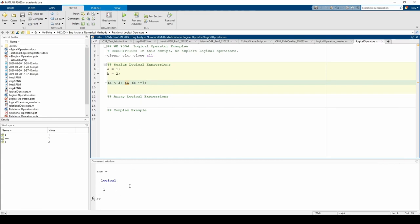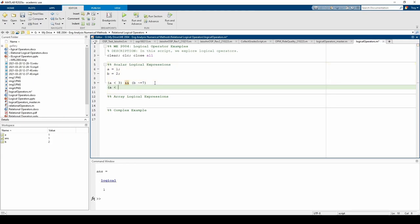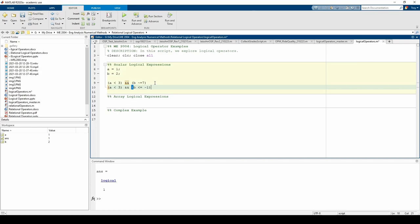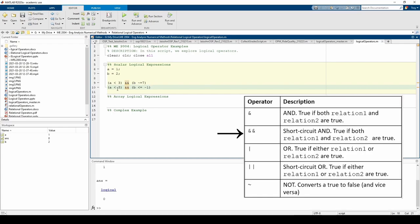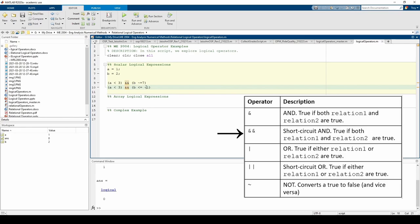Let's do another example. A is less than 3, but b is not less than or equal to negative 1, so the whole expression becomes false because the AND requires both of these expressions to be true.